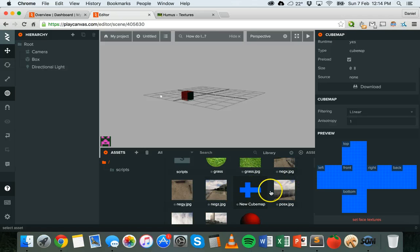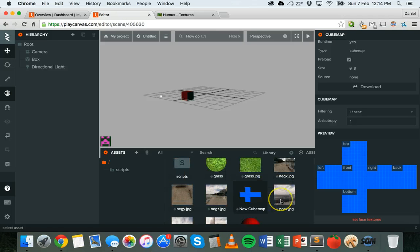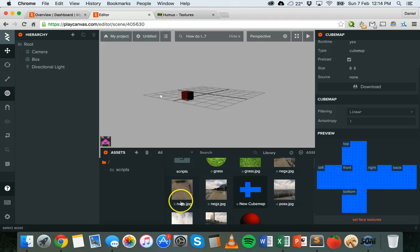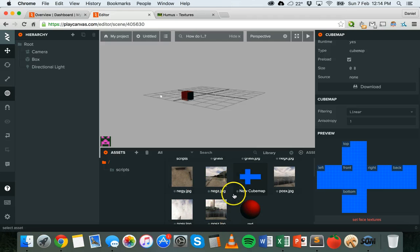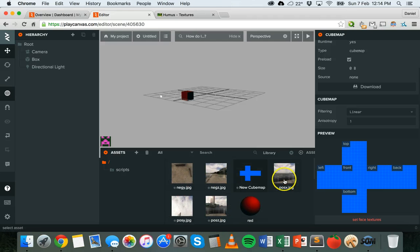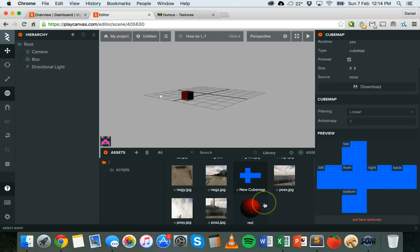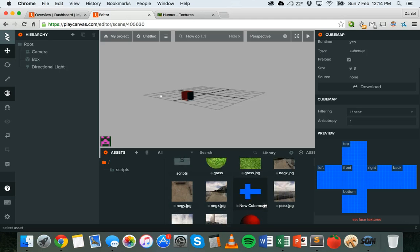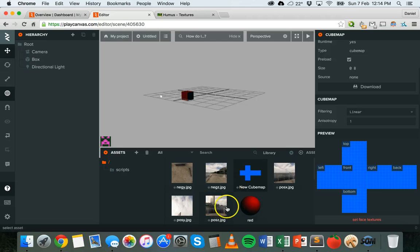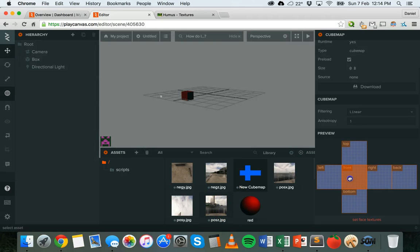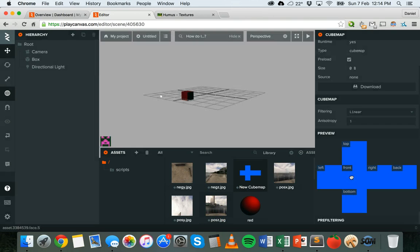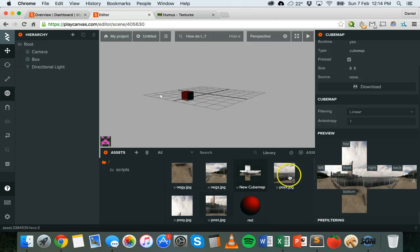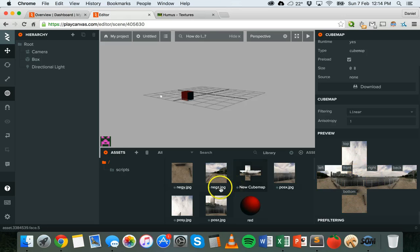The images for the cube map that you've downloaded and uploaded to your assets folder should have names that kind of give away what they are. Maybe they'll be called top, front, left, right, back and bottom, or you might have something like negative X, negative Y, negative Z, positive X, positive Y, positive Z. Positive Z is the front, so I'm going to drag that onto the front.